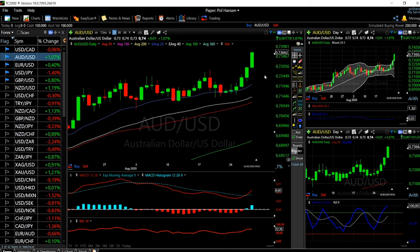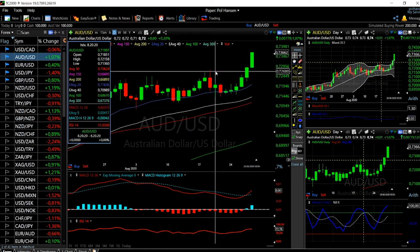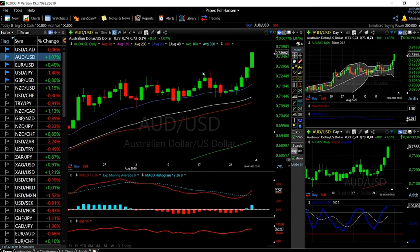Expect a pullback from here to around half of this area — so around 0.72 — and that is a buying opportunity, which would be basically this support area here.